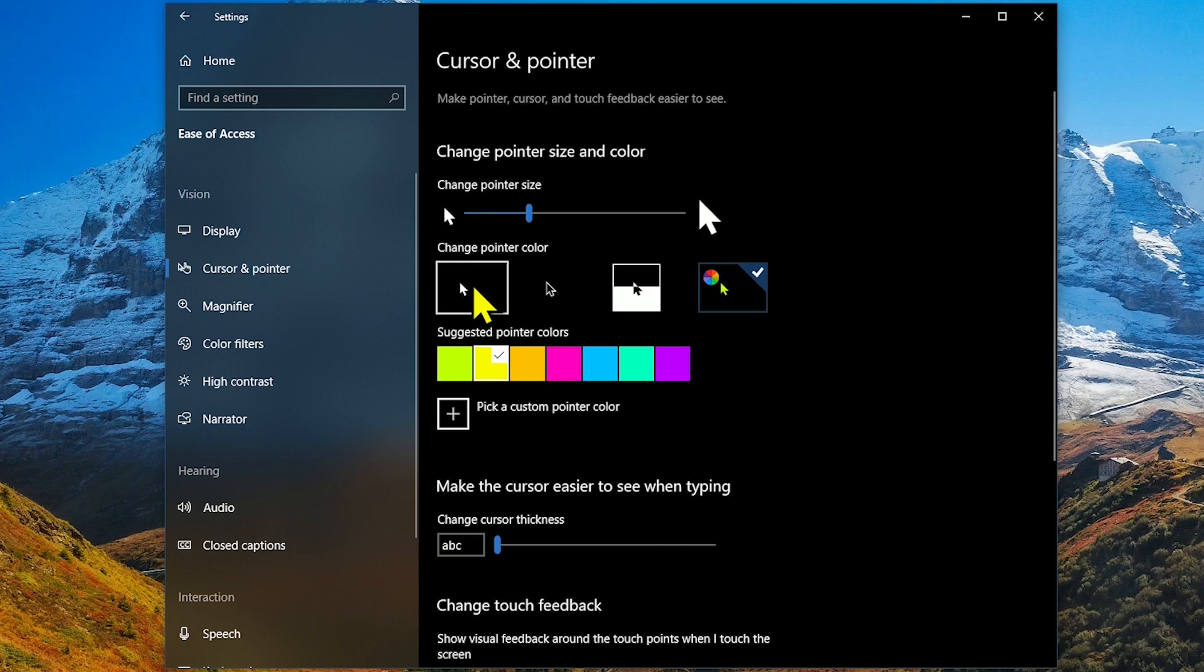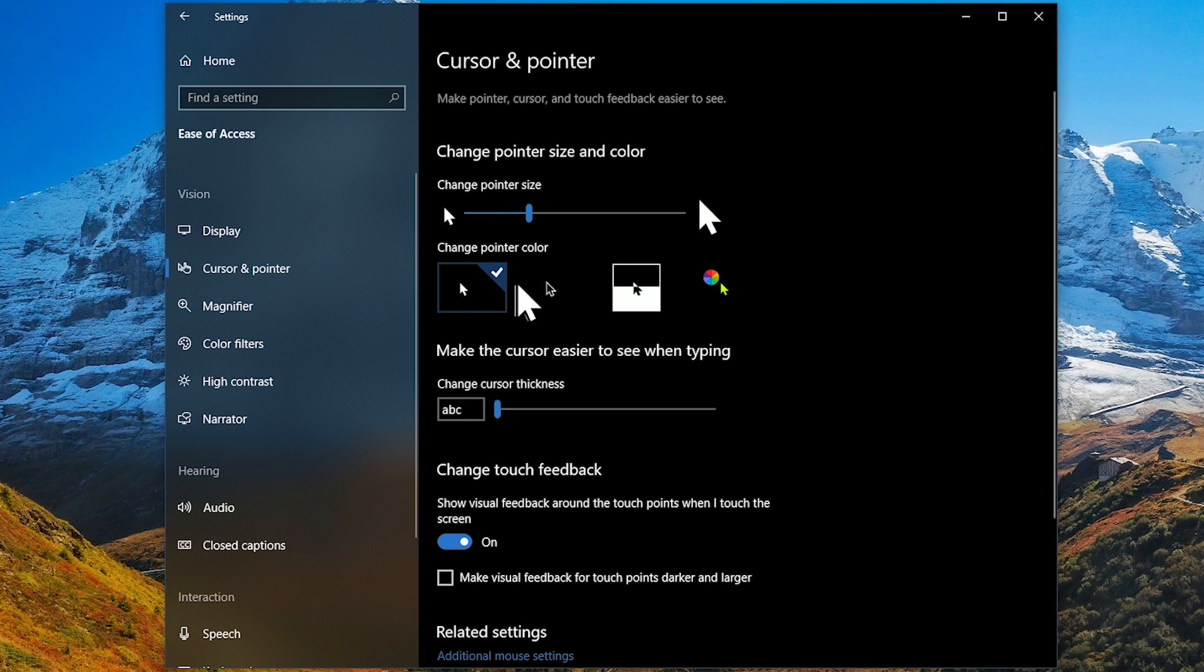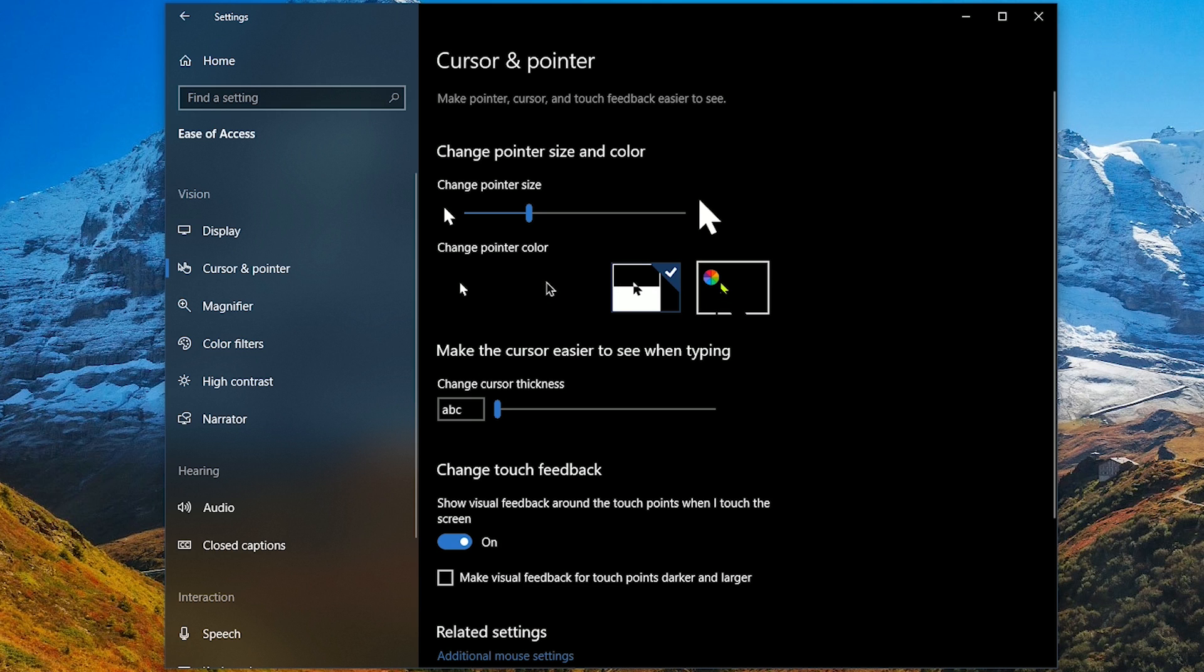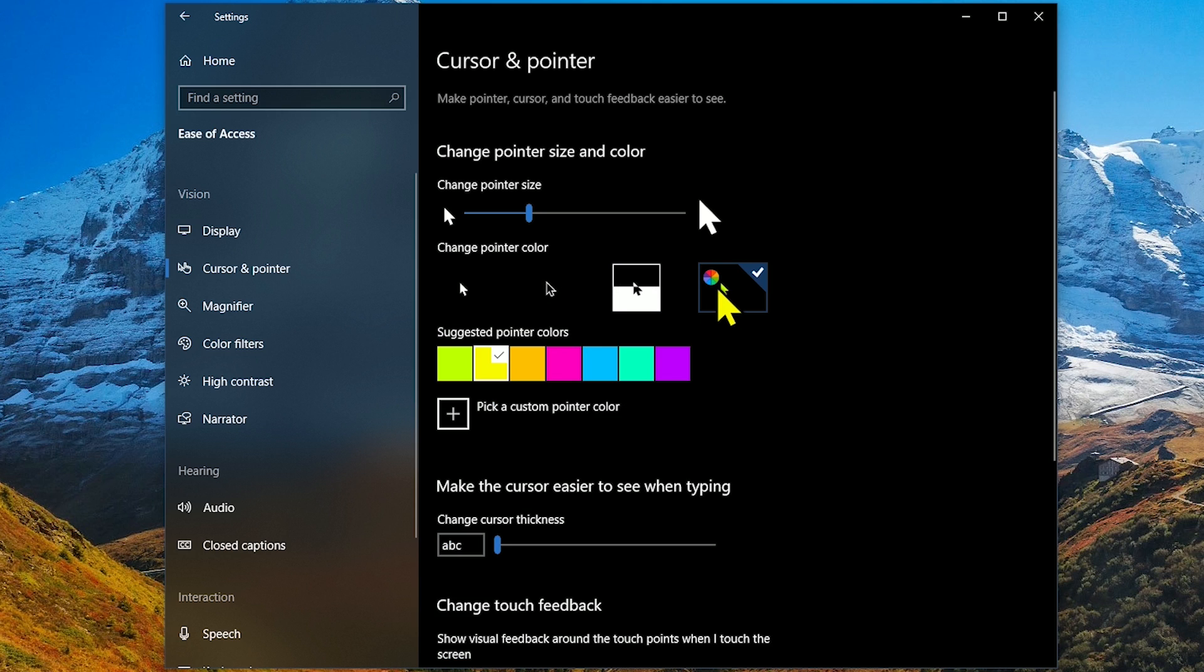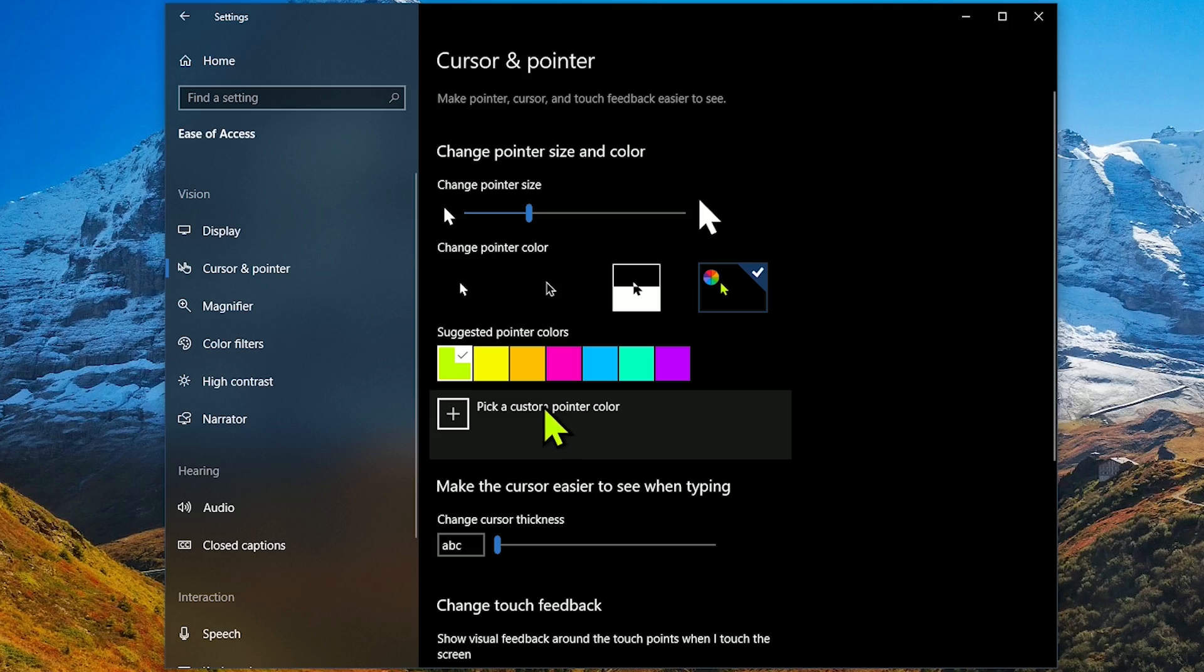Your choices for pointer colors are white, black, inverted, and you can choose your own color. There are suggested pointer colors listed below, or you can pick a custom color.